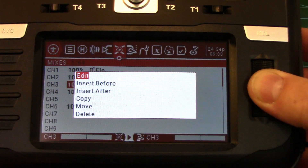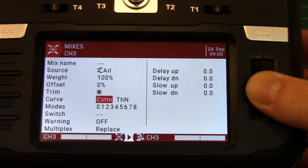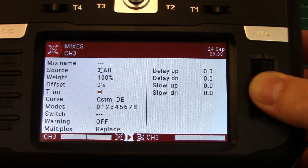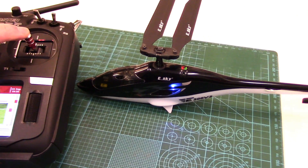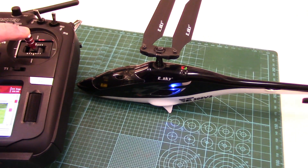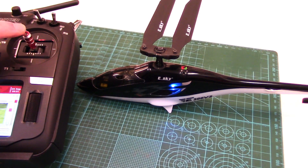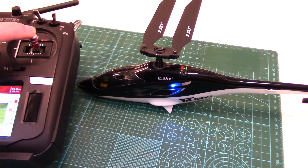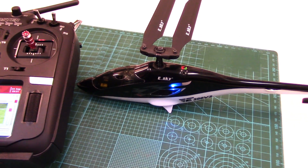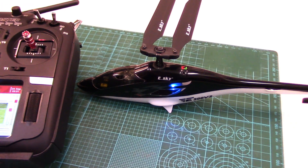We'll go into that, edit it, and use the custom curve — there it is, our dead band curve. And you can see as soon as I start moving the stick now, those blades are reacting. So I'm just going to add the dead band curve to my elevator and my rudder channel and we'll go for a flight. It's raining out, so we've got to do this in the garage.